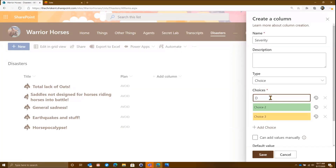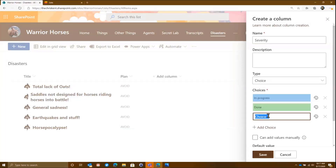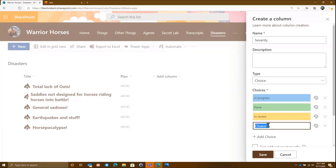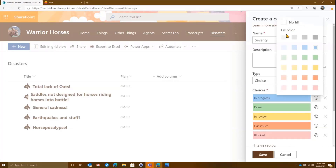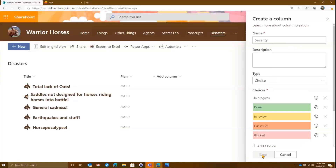We'll throw a few choices in here. We'll see what is in progress, and we'll call this one done, in review — kind of our classics. We'll add another one called has issues, and one more called blocked. You can see I've already got some color choices here. I can go ahead and do my formatting before I've even created the column. We can say no fill and hit save.